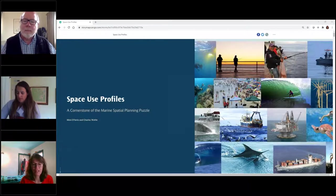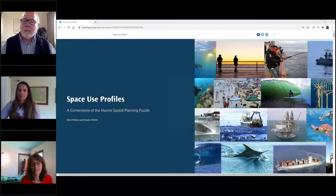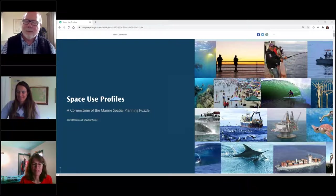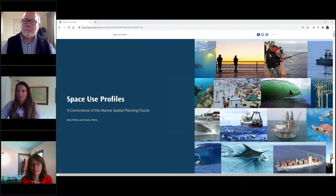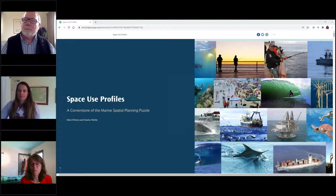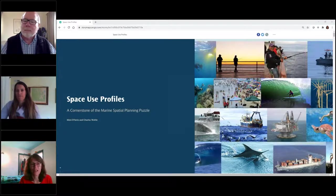In 2000, Charlie helped found NOAA's MPA Center, where he served as senior scientist until he retired in 2020. We're really happy to welcome him back from his retirement desk. While at the MPA Center, he served as NOAA's lead on coastal marine spatial planning and received three NOAA bronze medals for his work in ocean conservation. Welcome, Mimi and Charlie — I'll turn it over to you.